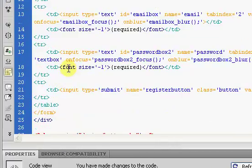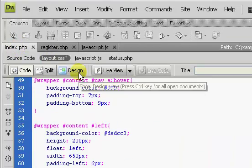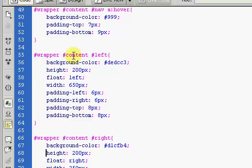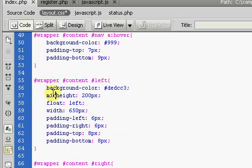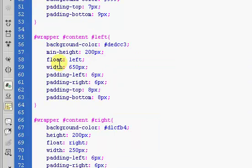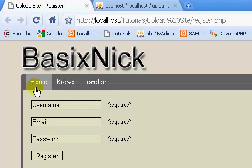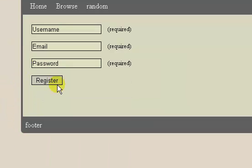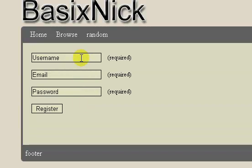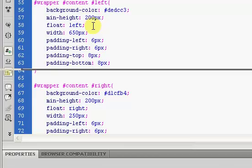Now we're going to get to our PHP scripting. But first, something I forgot to do earlier — I'm going to go to the layout.css page. In our left column and right column, under our wrapper content, we're going to set the height to min-height. What that's going to do is make it so our content area — this entire 200 pixel box — will expand downward depending on the amount of content, but at the very least it will be this size.